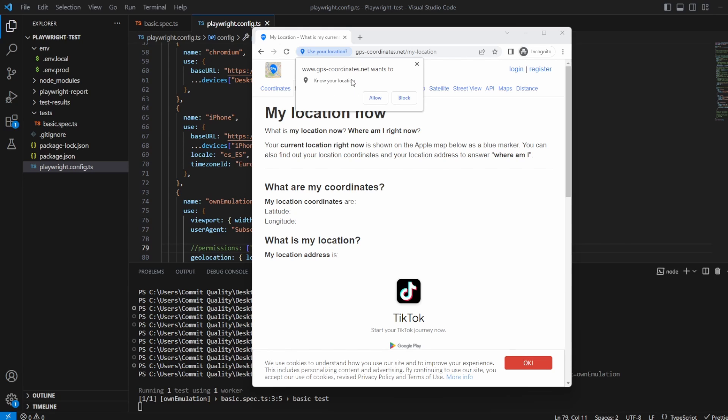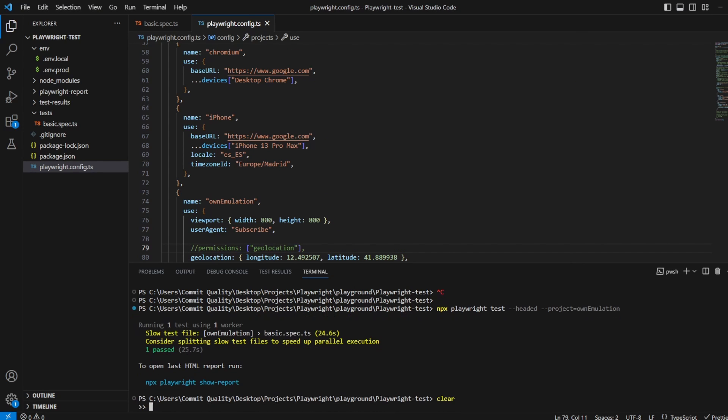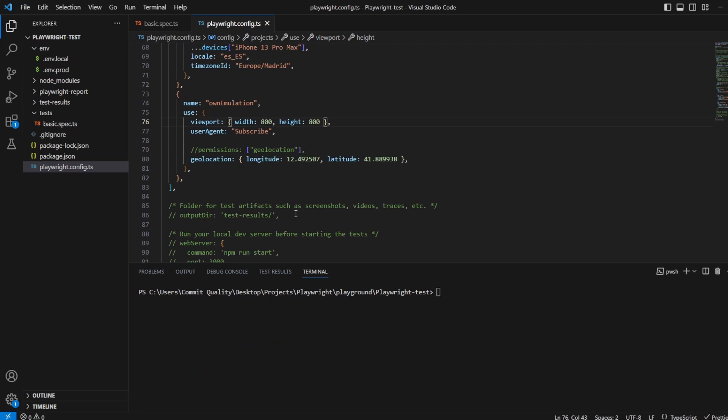So it's really valuable to know that you have to set that permissions property otherwise you're going to be blocked and it's not going to take the geolocation and print out what you want it to. Awesome so let's clear that, so we've shown.